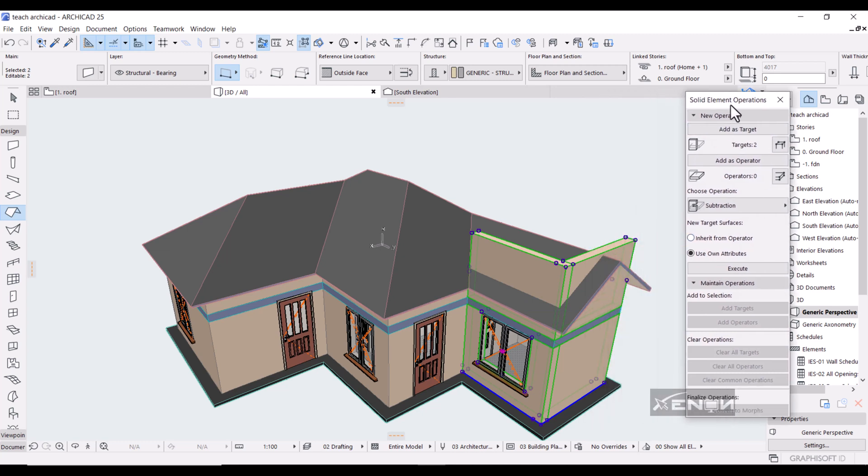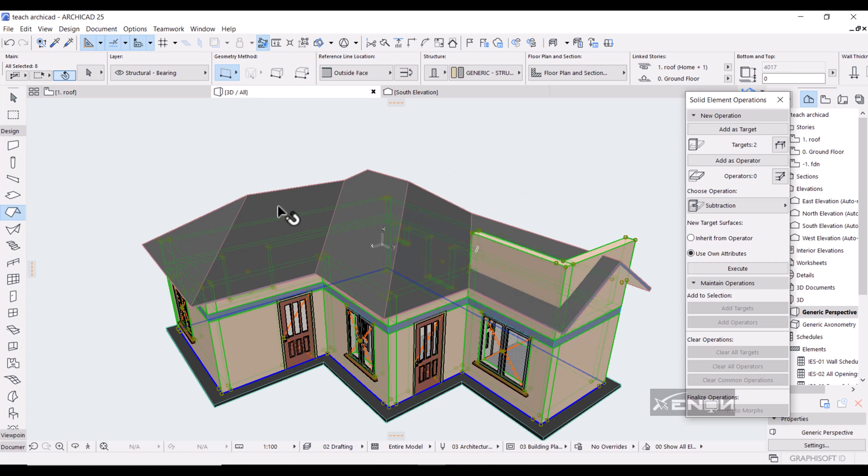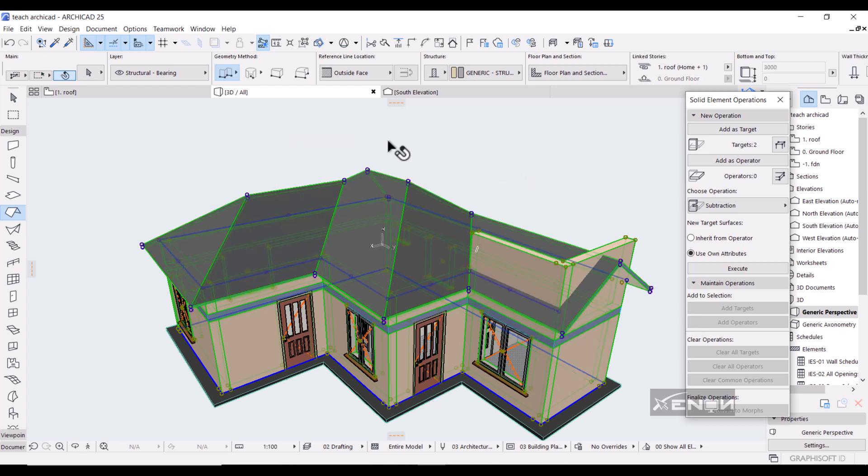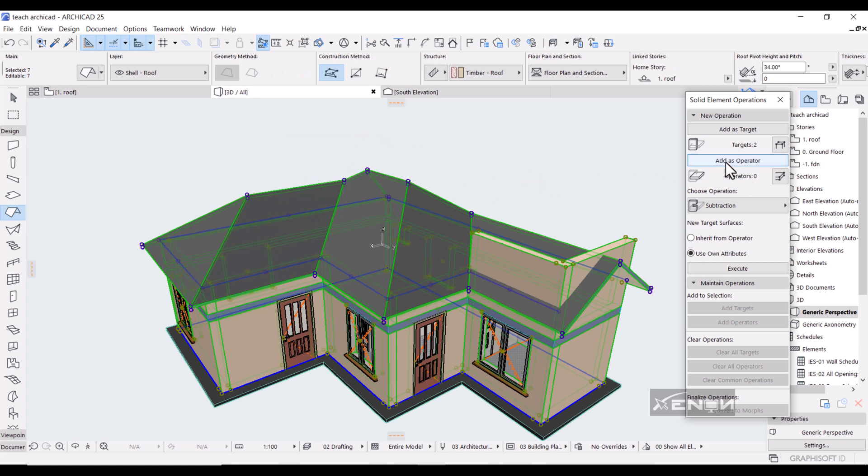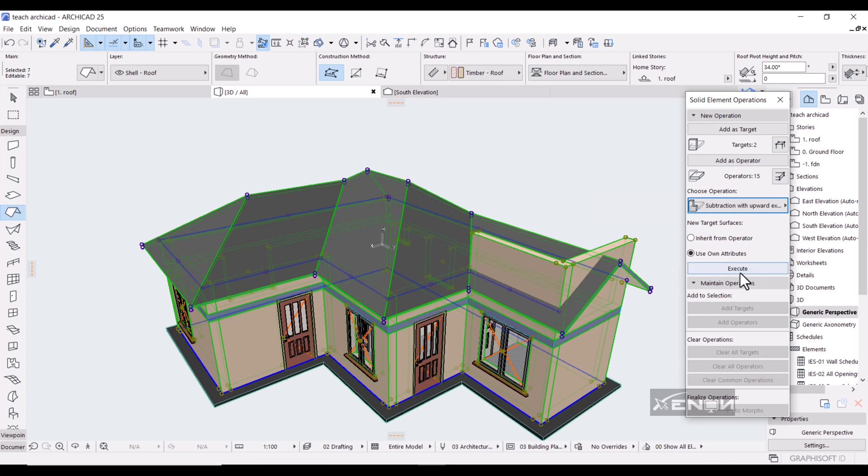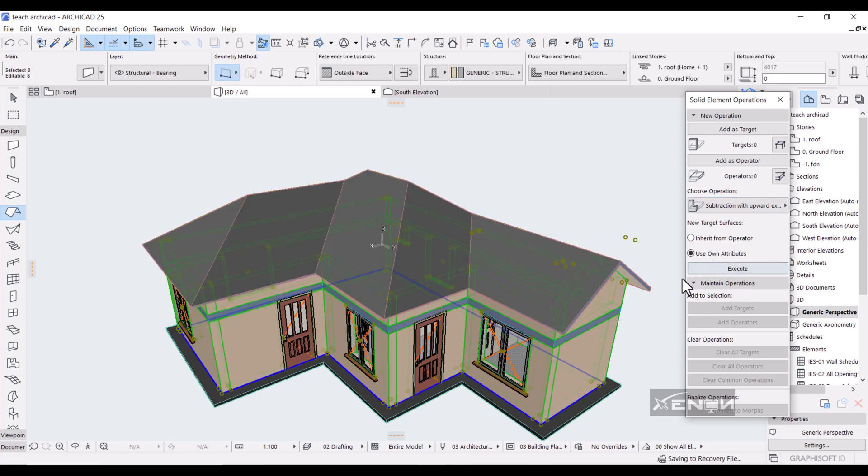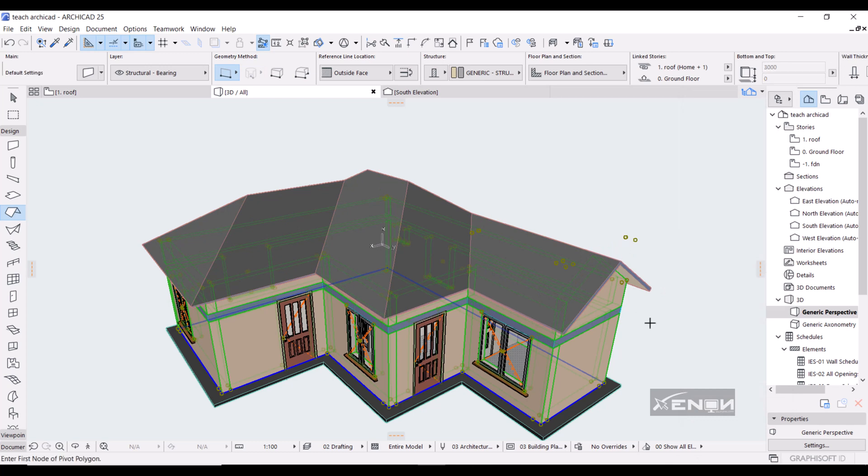And then with the wall selected, simply right click here, go over to Connect and go into the Solid Element Operations. Then you want to add your walls as the target because it's what you're trimming. And then you want to select the reference. I want to select this roof and the whole roof will be selected and I want it to be added as the operator. And the operation is subtraction with upward extrusion. I want everything beyond the roof to be subtracted away. So click that and execute and ArchiCAD will do that for you.